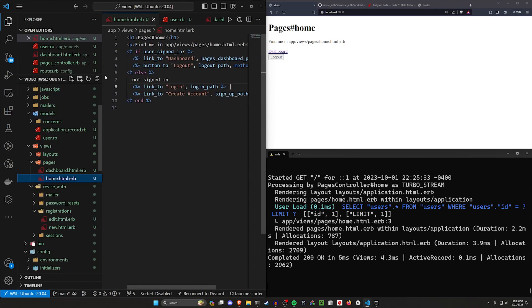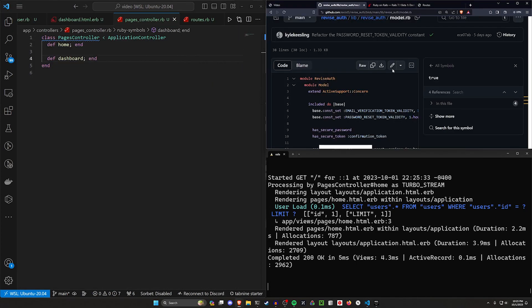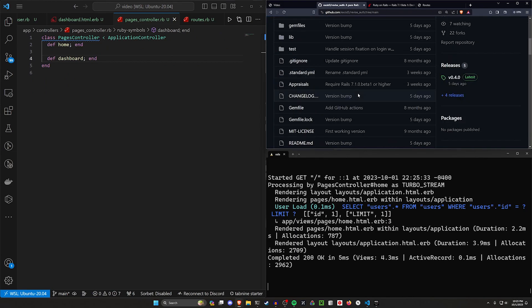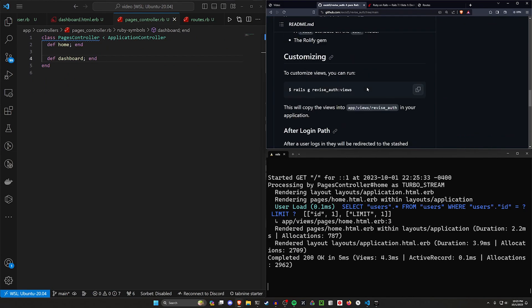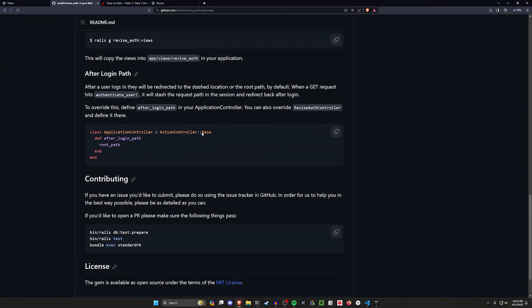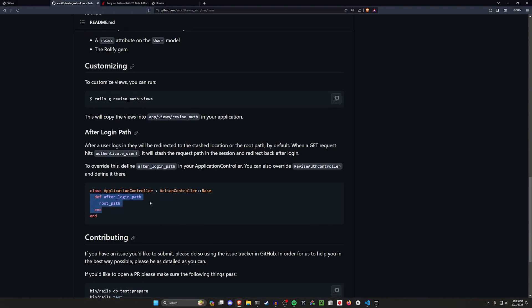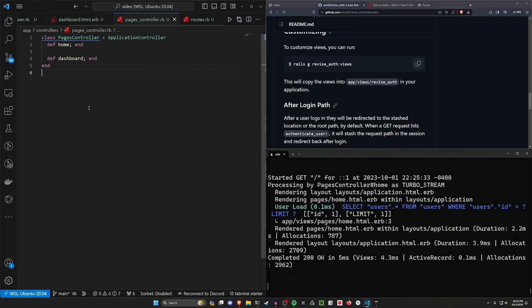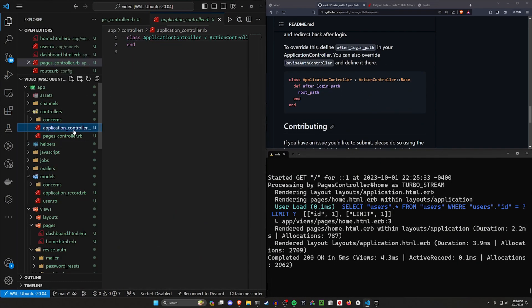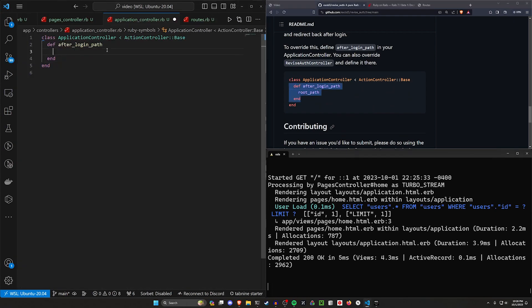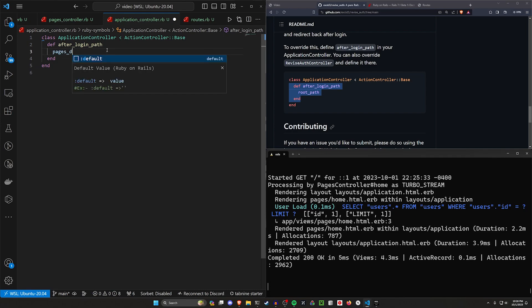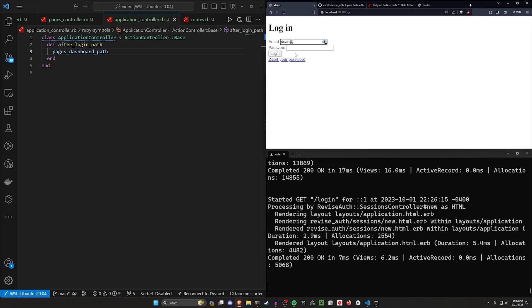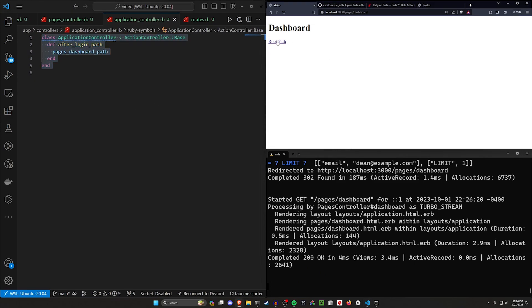We can then log in again with dean at example.com and a password of password1234. Okay, so that seems fine. Now what I want to do is in our pages controller, I want to restrict this to require authentication if you try to go to a specific path. So it's not really covered here. The only thing that's covered is your after login path, which is also important to do. Maybe you want to redirect someone to the dashboard page after you log in, which we can do real quick. If we come into our application controller, you can just do after login path. Let's go to the pages dashboard path instead, like this.